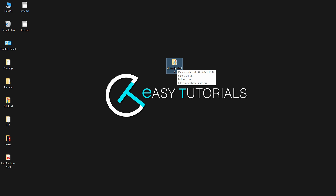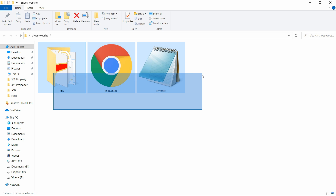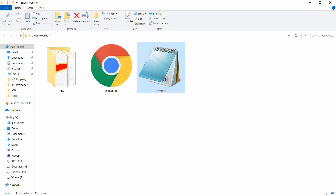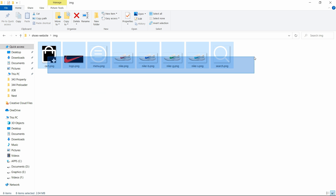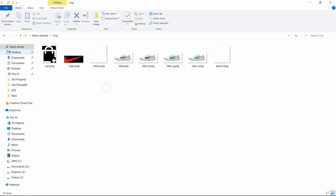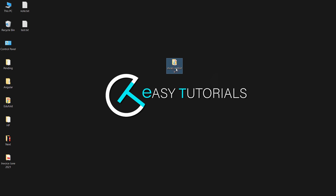Here I have a folder containing one HTML file, one CSS file, and one more folder named 'img'. In this img folder I have some icons and images that I will be using on this website. You can find the download link for all these images in the video description. Now I will open this file with the text editor.